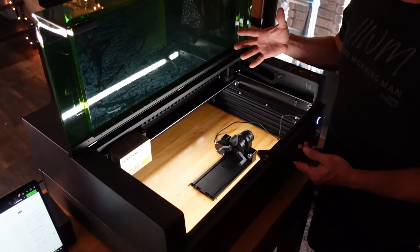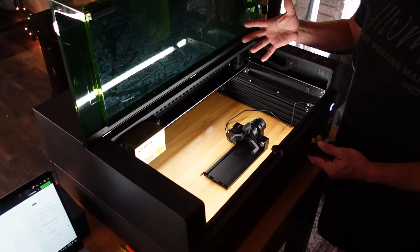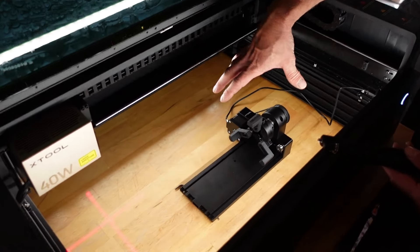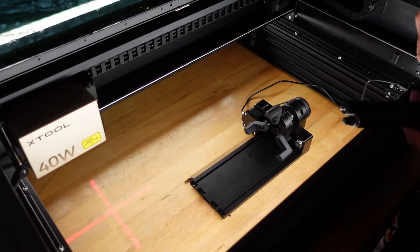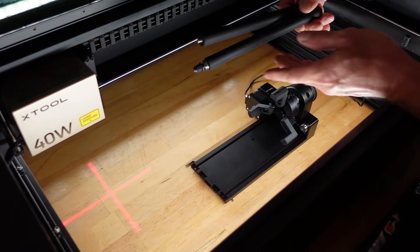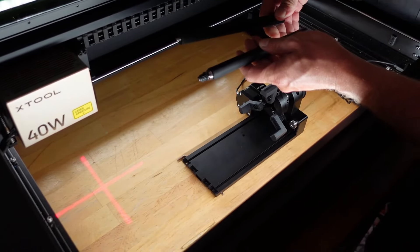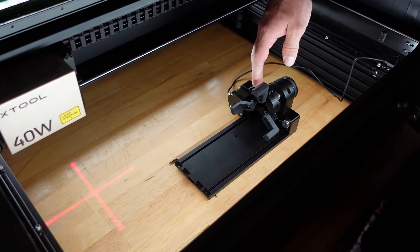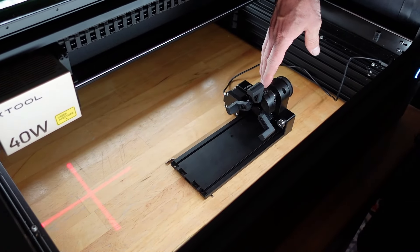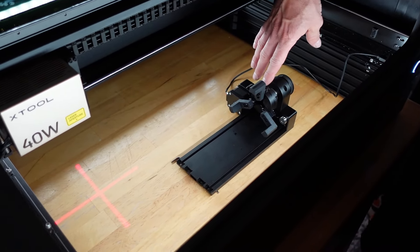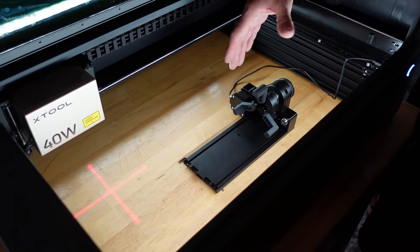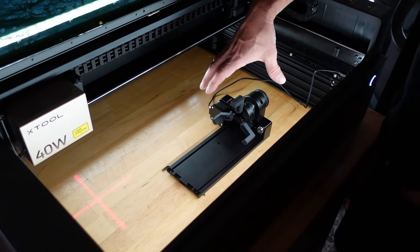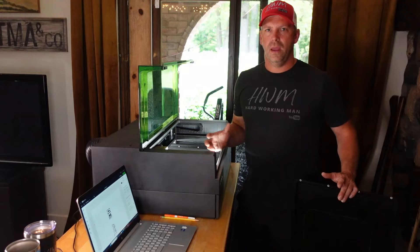So to do cups or tumblers, anything around, you need to have a rotary attachment. We got the XTool rotary attachment which we really like. It comes with these rollers installed which you can use or you can put the chuck in which we prefer. So we've installed the chuck, I'll show you the little different accessories for that and how it works.